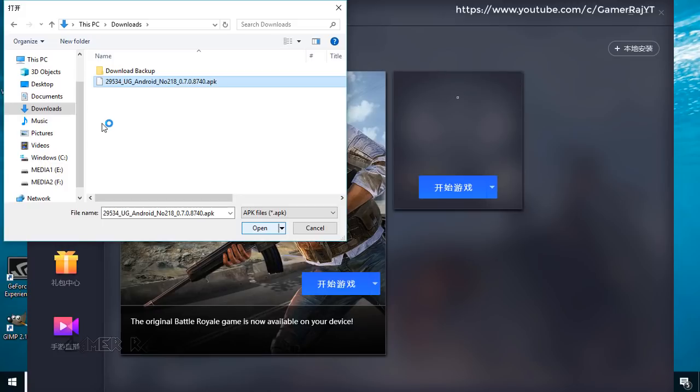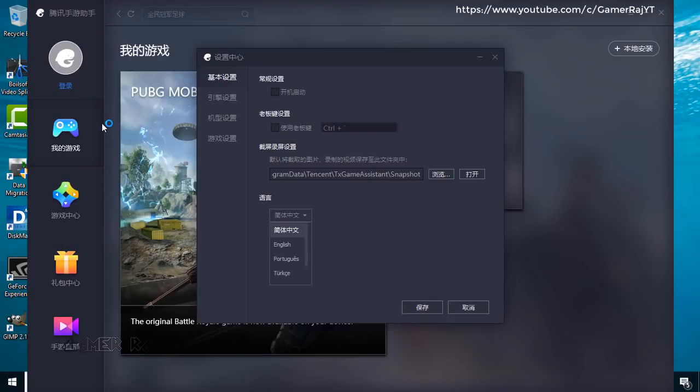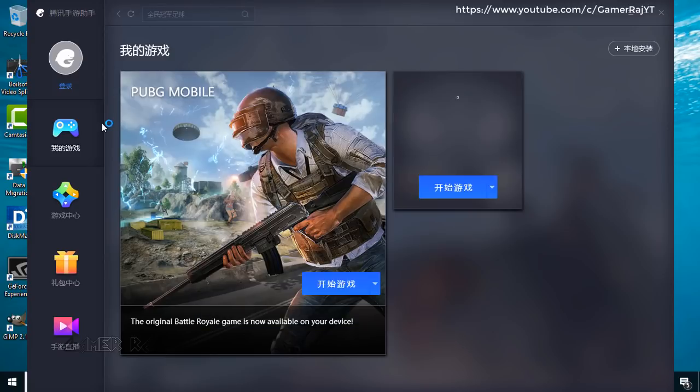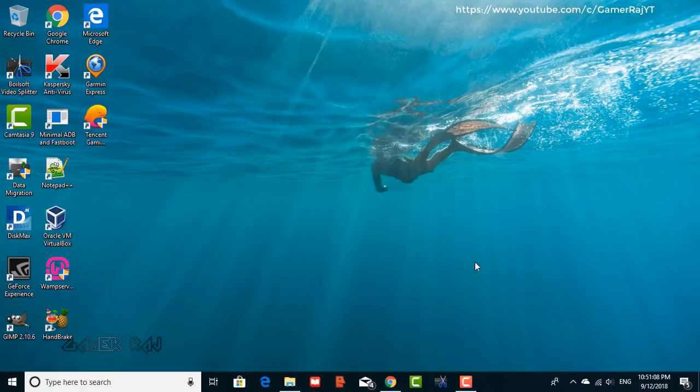Now change the emulator language back to English. Quit and restart. Hit play.